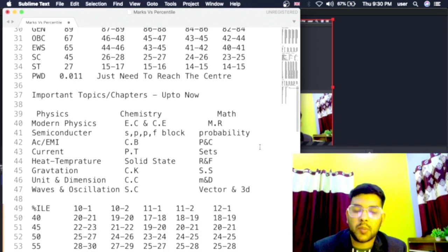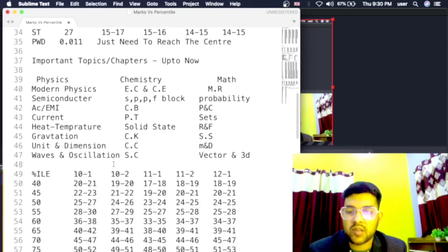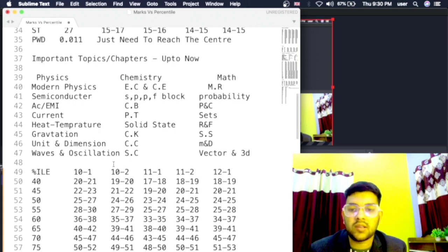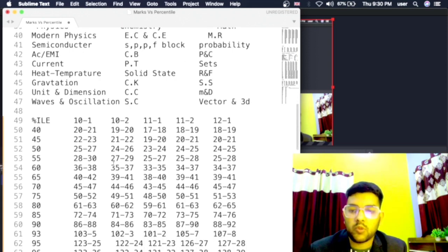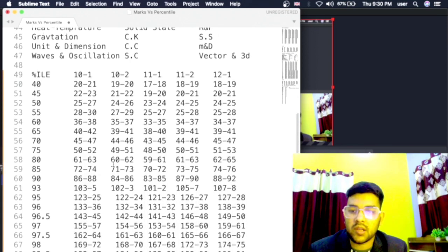Here are the important chapters that they are asking from different subjects - that is Physics, Chemistry, Math. Now if you come to Day 10, 11, 12, here is the data.